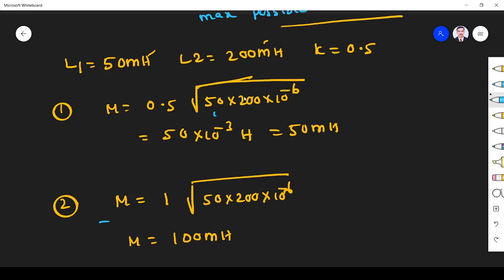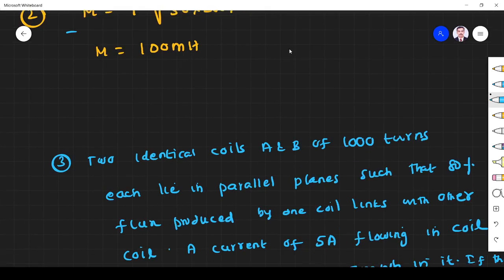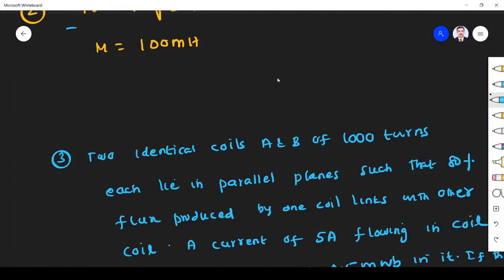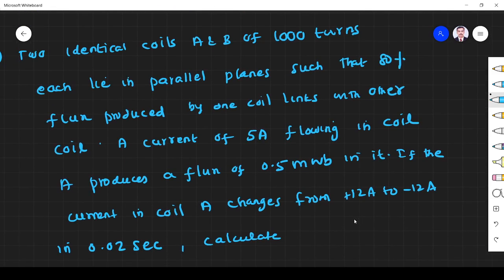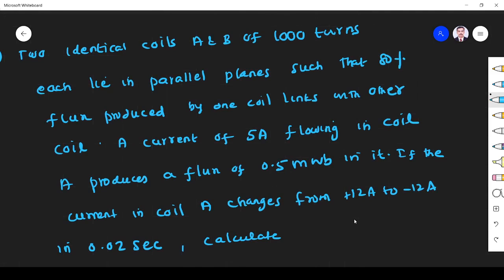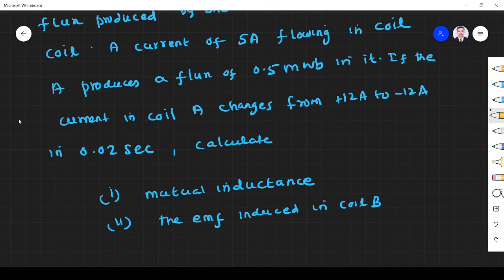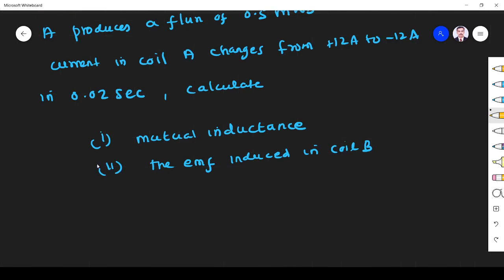Third problem: two identical coils A and B each have 1000 turns. So N1 = 1000 and N2 = 1000 turns.